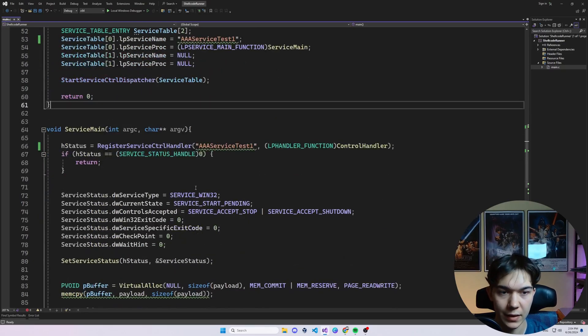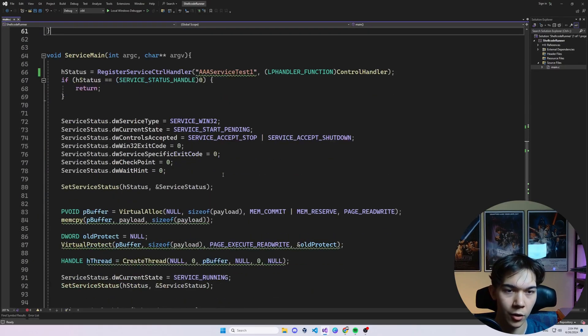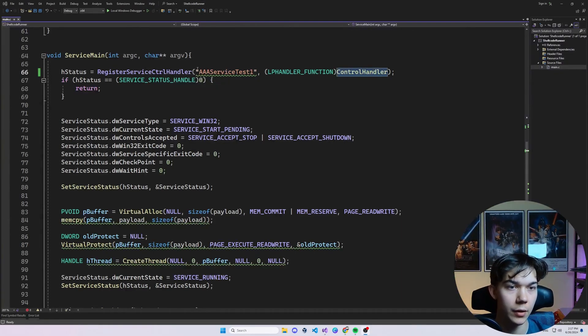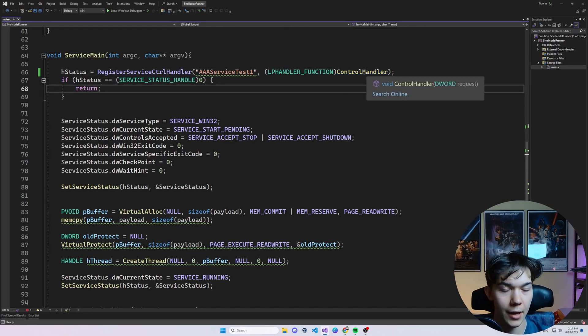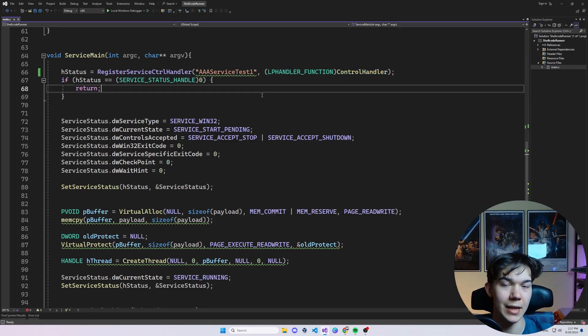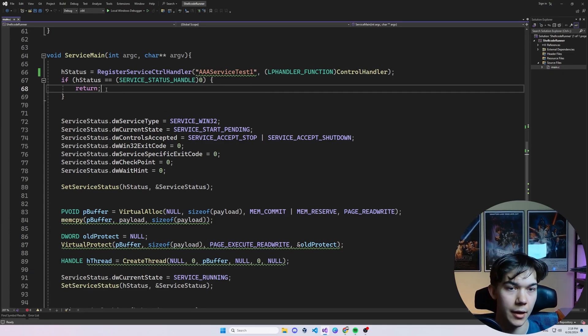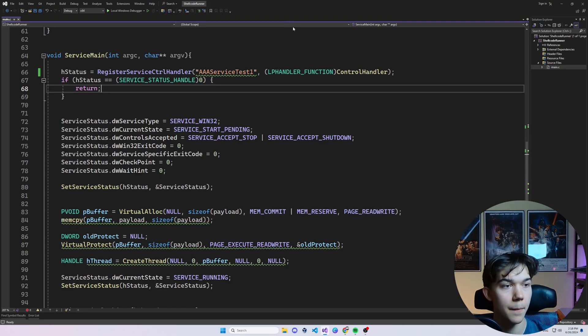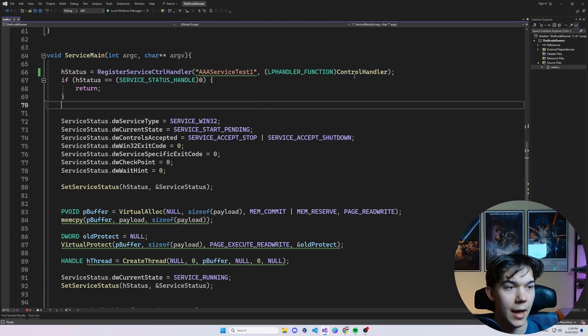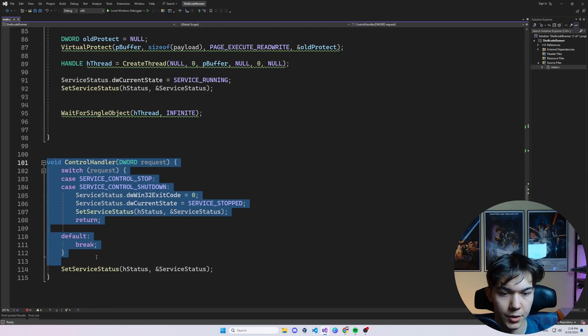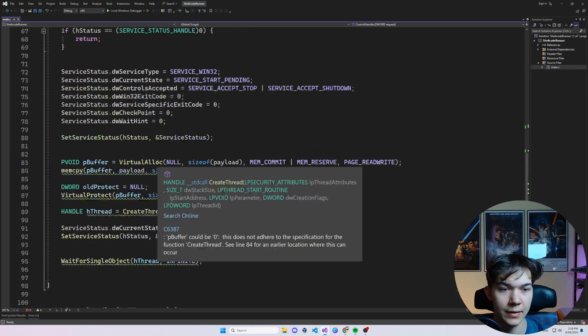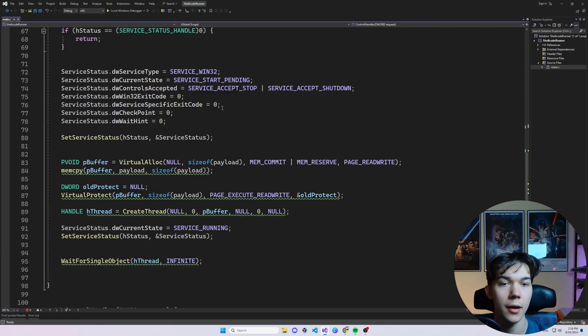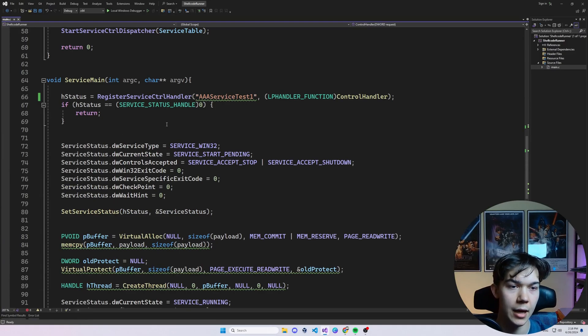And the service main function is where all the magic happens. So first we use RegisterServiceCtrlHandler function, which links our service with the control handler. And control handler is another function that handles requests like stop, restart, or start, all of these things that you can do to the service. This is what handles it. And this function is down below here. So by the way, everything is on my GitHub, link in the description. So if you want to just copy this code, modify it, or do something with it, you are welcome. Go to my GitHub and download the code from there.